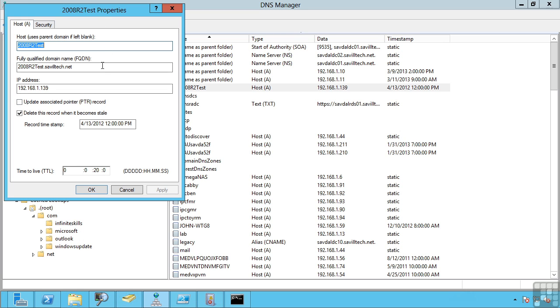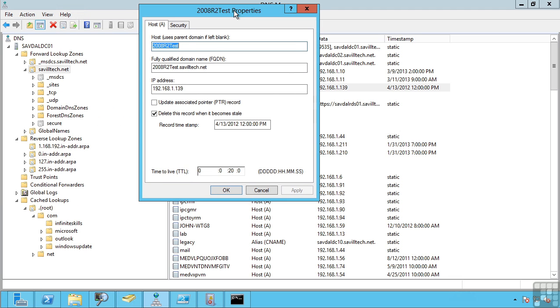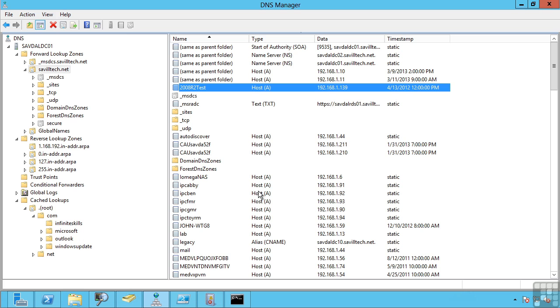The pointer record is the record that exists in that reverse lookup zone. Notice it also has a time to live. When different DNS servers or clients get this record and cache it, this is the amount of time that it's allowed to cache it for before it's considered stale, meaning they need to go and recheck that record to a DNS server.